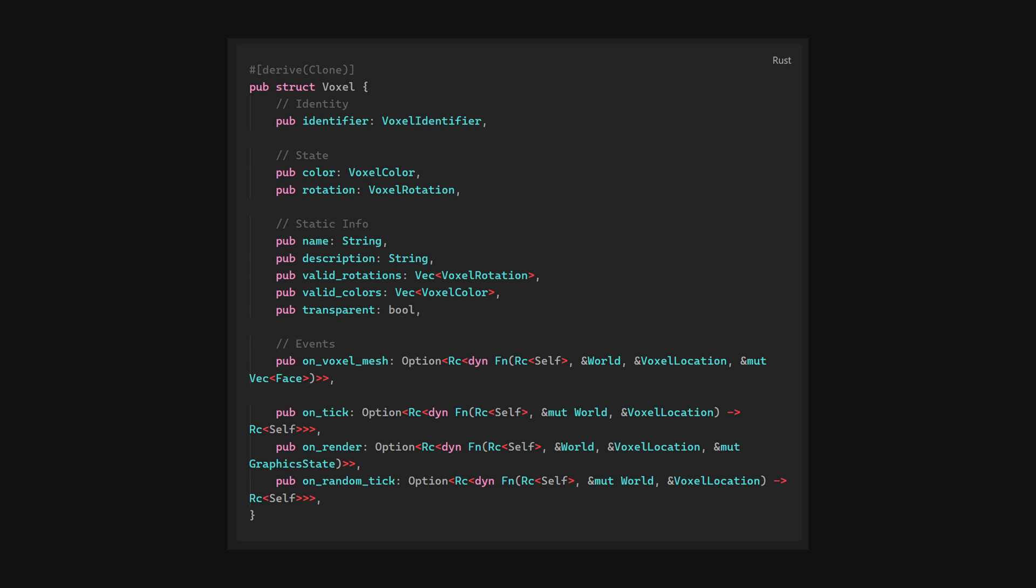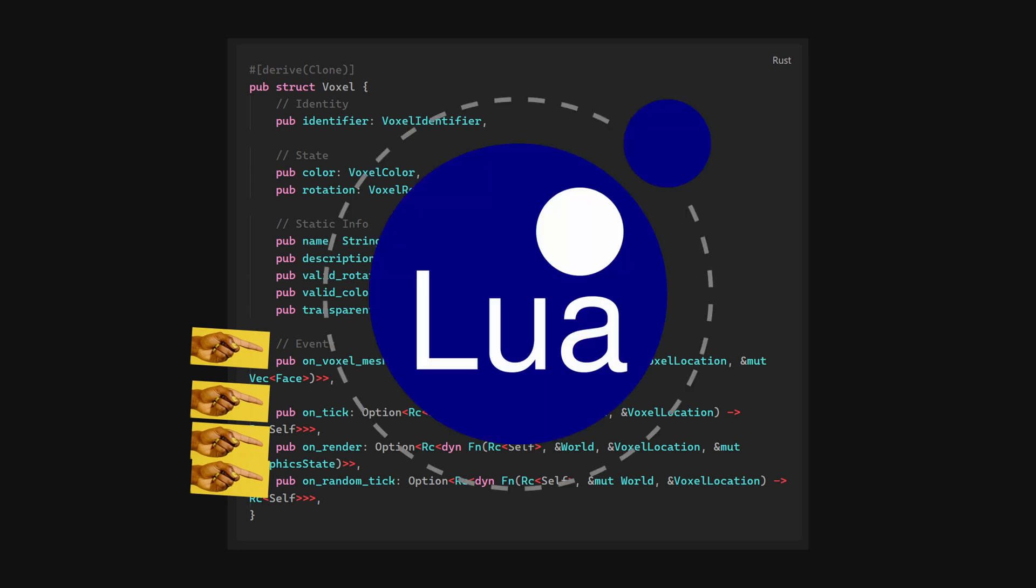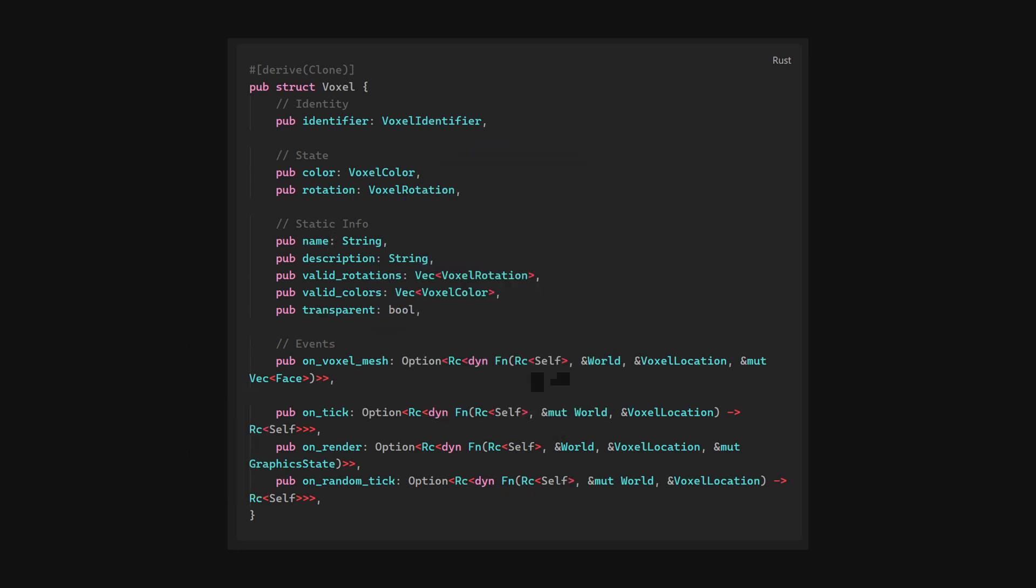Because I wanted modding to be both officially supported and well done, most functionality of a voxel will happen through these events, and will in the future likely be done using Lua. I've integrated things like the current rotation and color of a voxel here, as I feel that these rules are both common and should work universally.